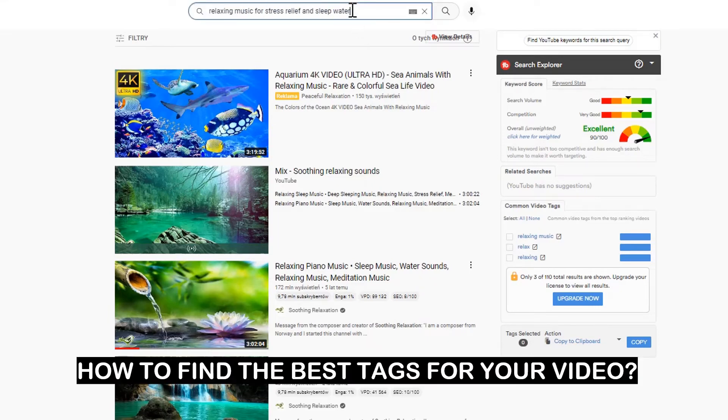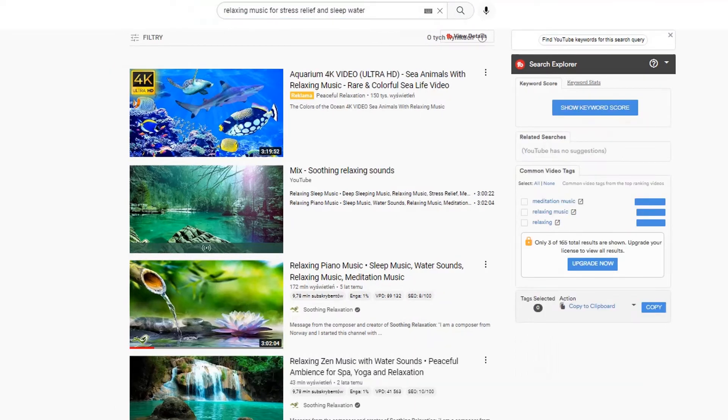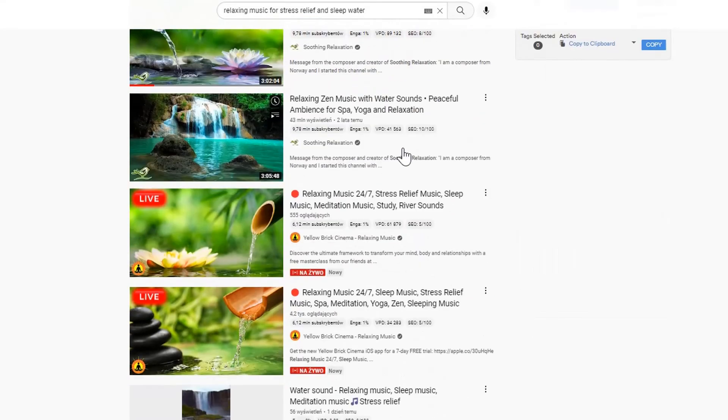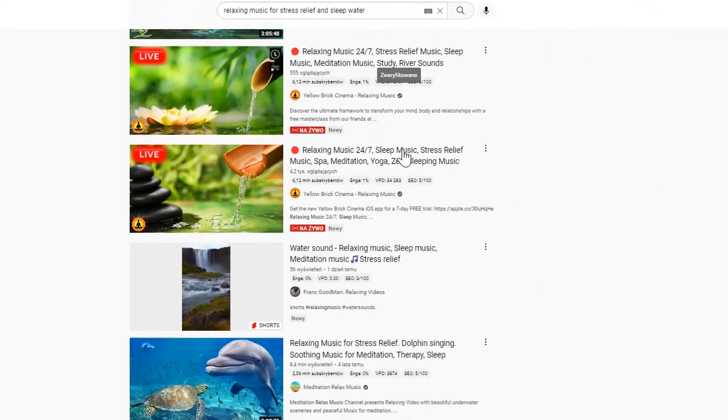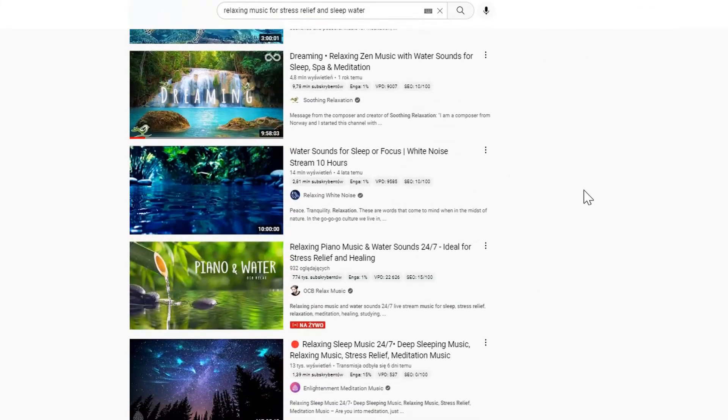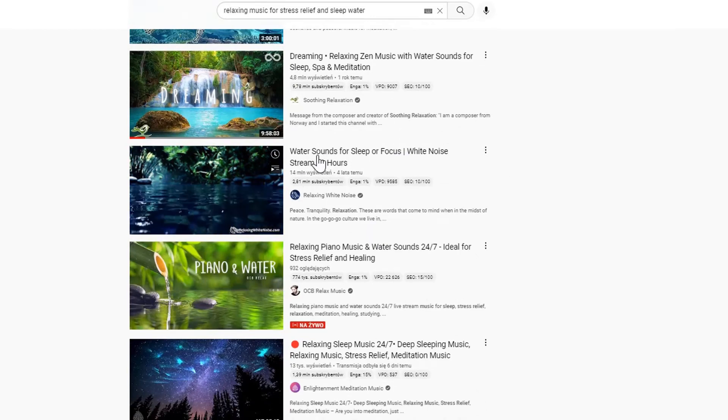Now I have to find the best tags for my video. I insert my keyword into the YouTube search engine, and now we have to find a video that's similar to our content. For example, let's take this video.